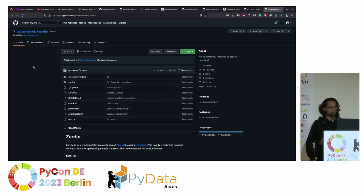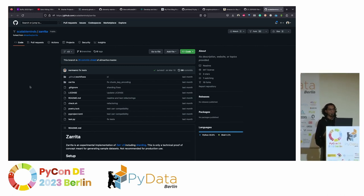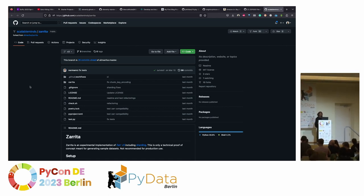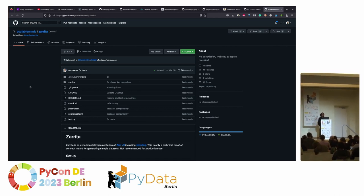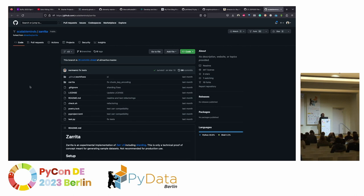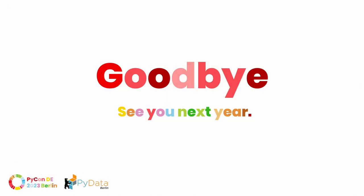Cool, thanks a lot. Thank you very much — I think we have to close the session now. If there are more questions, the speaker will be happy to answer in person or via the channels shown in the talk. One more round of applause for the talk. Thank you.